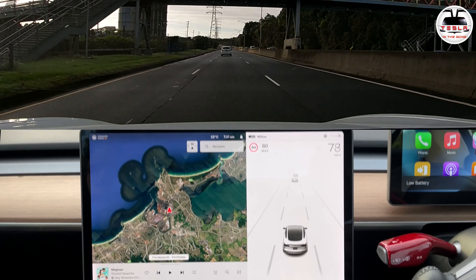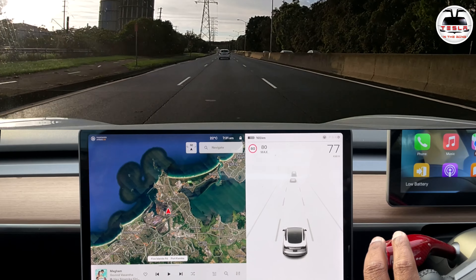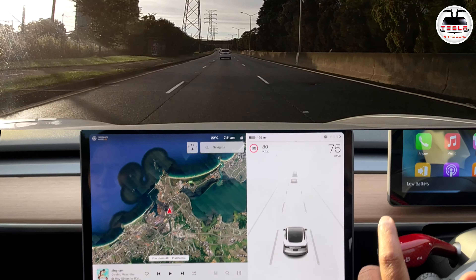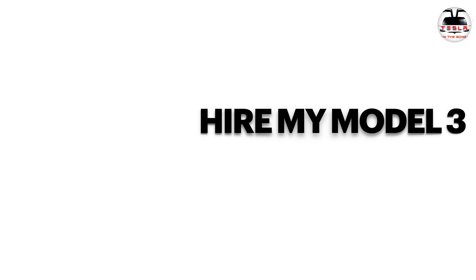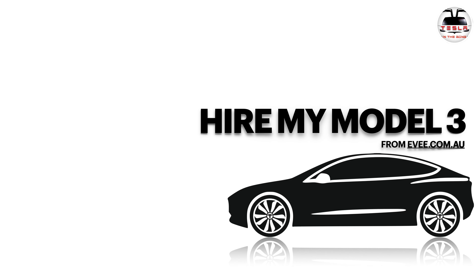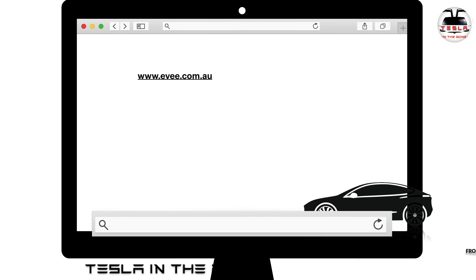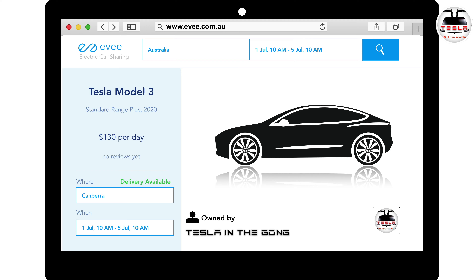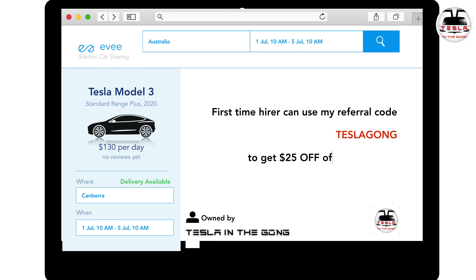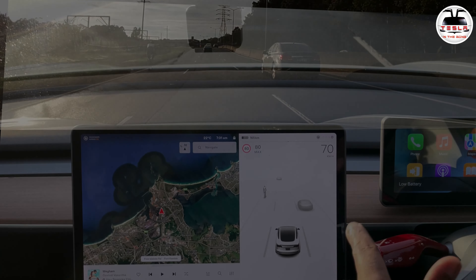Thank you for watching! If you're looking for a Tesla of your own, you can try before you buy at ev.com.au — I have one of my cars listed there, and there are many other EVs available too. First-time customers can use my code 'teslagong' to get $25 off your first hire. The Model Y is right around the corner. Please click the like and subscribe buttons and the bell icon for notifications. Until then, this is Nash from Tesla the Gong, signing off — peace!